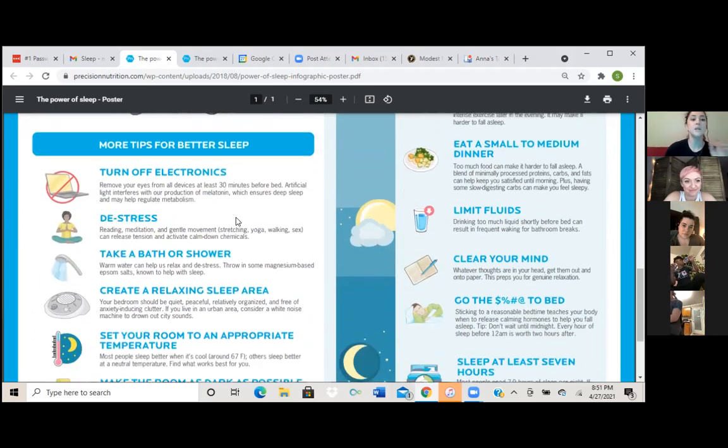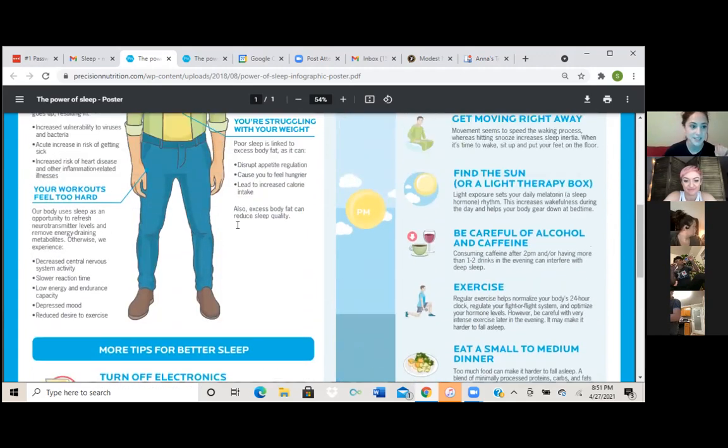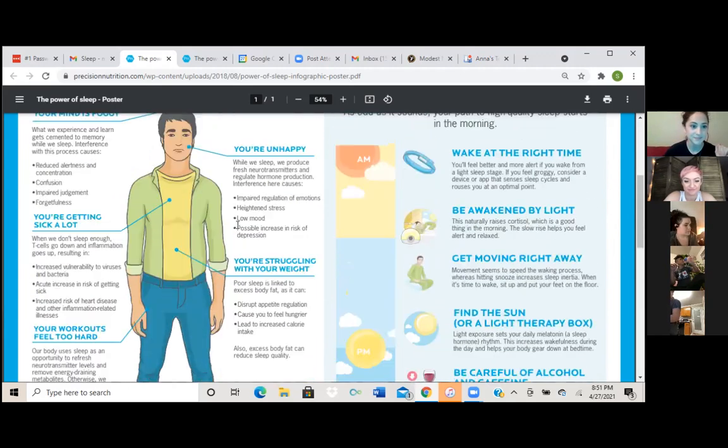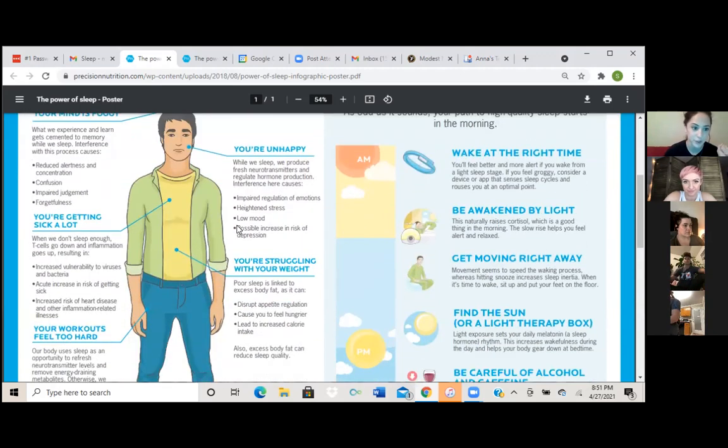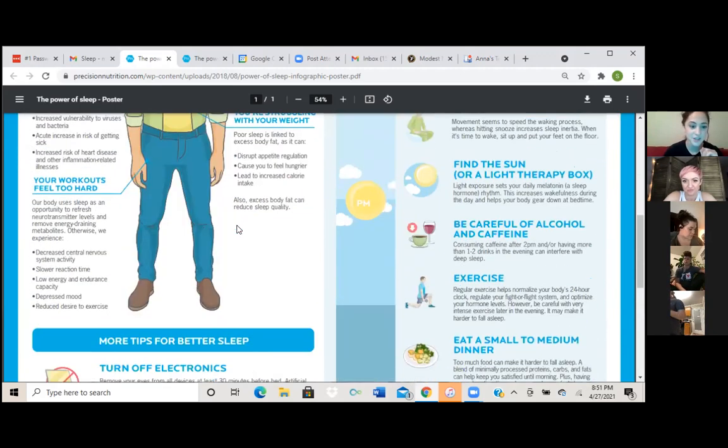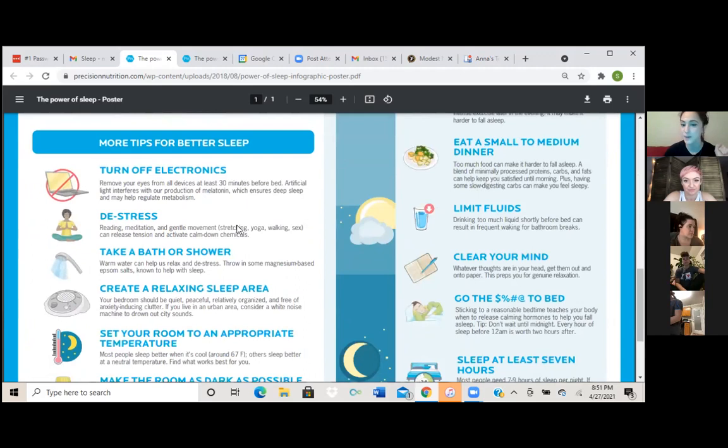Okay, so now we're going to look at the positives. Now we know all of these five signs of sleep habits that aren't working for you. We know, we understand that. So now we're going to look at tips for better sleep.